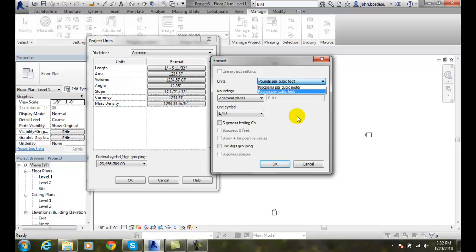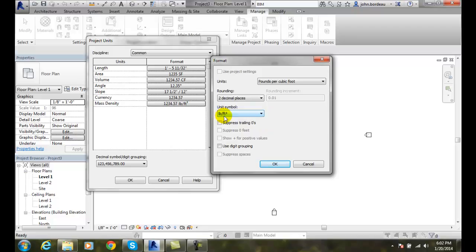But for right now I'm going to say you should use pounds per cubic foot, use two decimal places. You're going to use the unit symbol of pounds over cubic feet. I would not suppress anything, wouldn't use digit grouping. I'd use it just the way it is unless a structural engineer tells you they want to use the metric system.